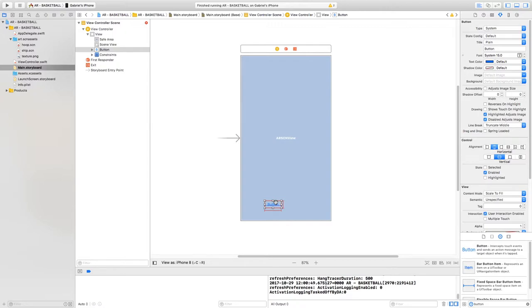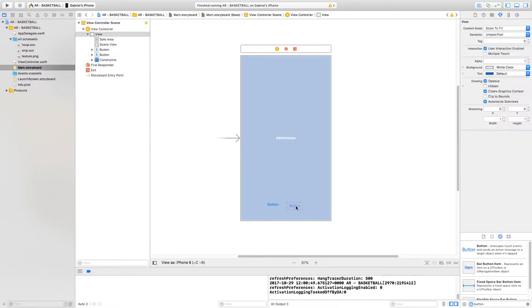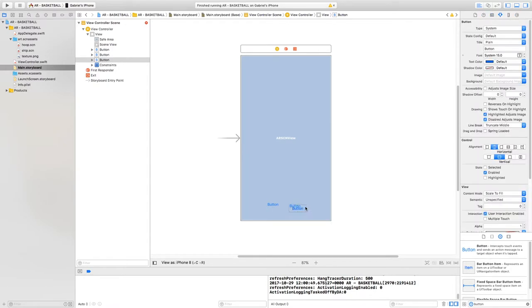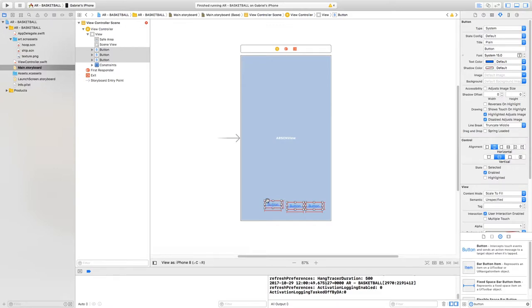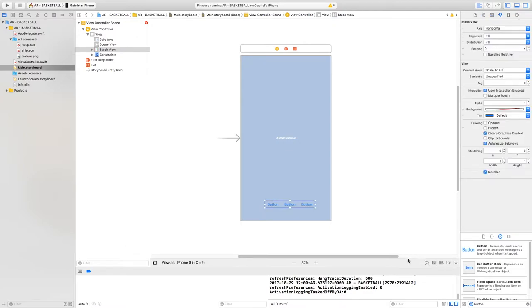Now we're going to duplicate the button — copy and paste it two more times so we have three buttons total. Hold down Shift and select all three buttons, then embed them in a stack view. The stack view will automatically apply constraints to the buttons for us. Select the icon that says 'Embed in Stack'.